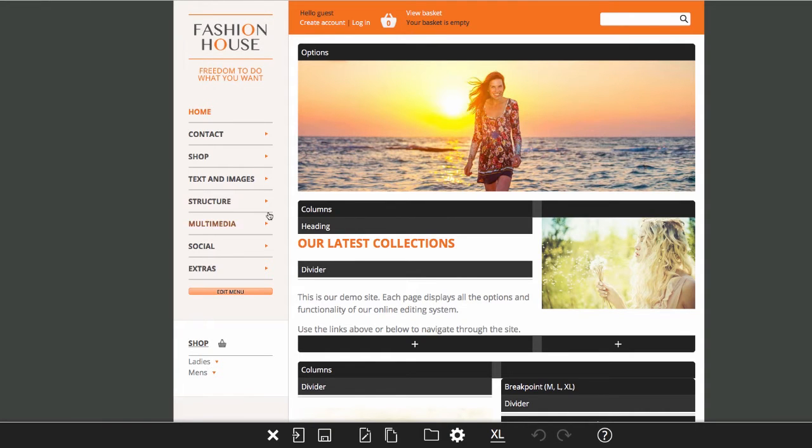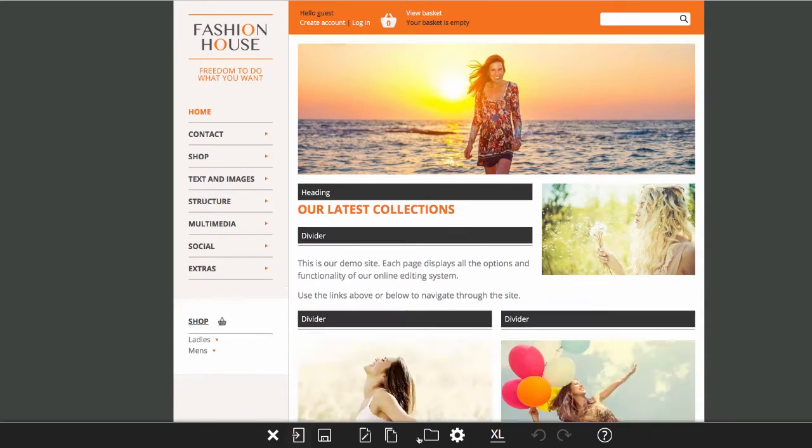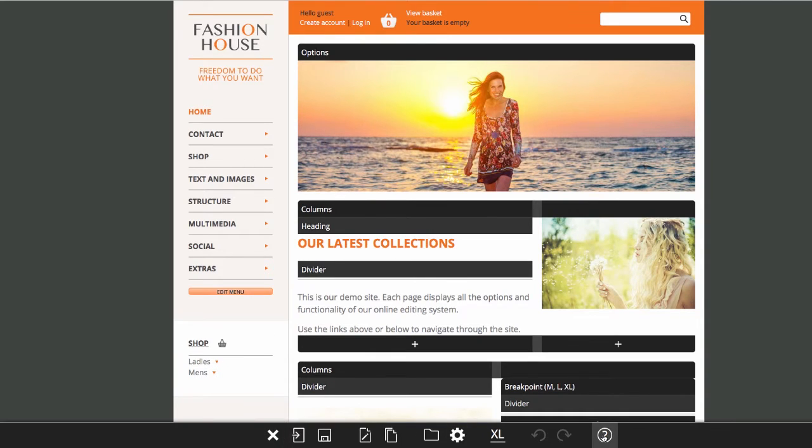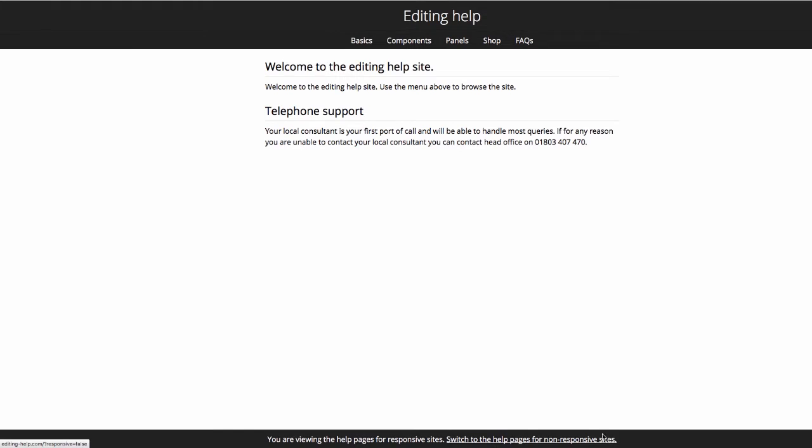In edit mode, various bars are shown on the page and the toolbar at the bottom of the screen. At the right hand end of the toolbar is the help button which takes you to our online help site.